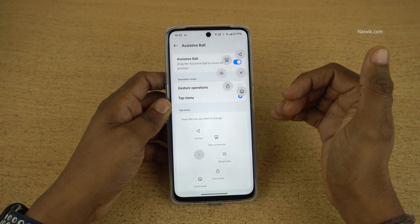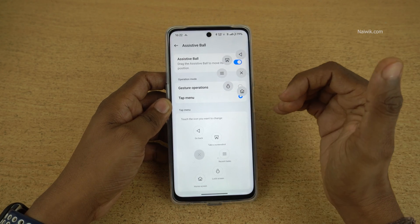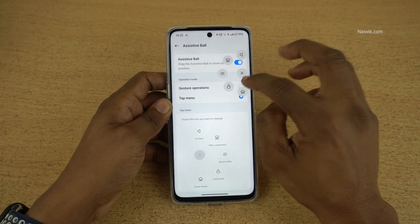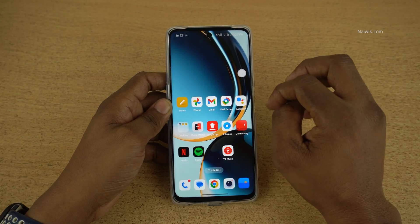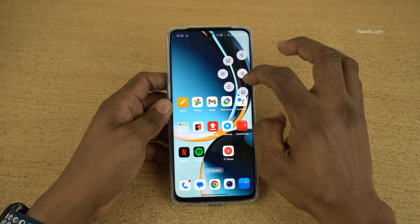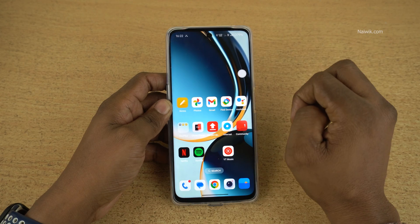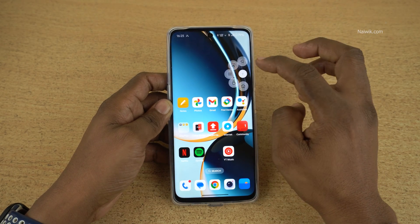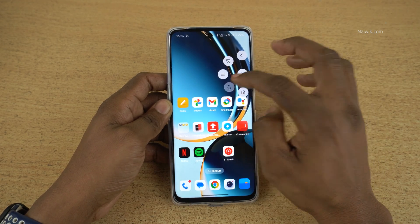I like tap menu on the assistive ball because it is quite easy. Here you can see that we can go back, we can take a screenshot from the assistive ball, and similarly we can lock the phone.